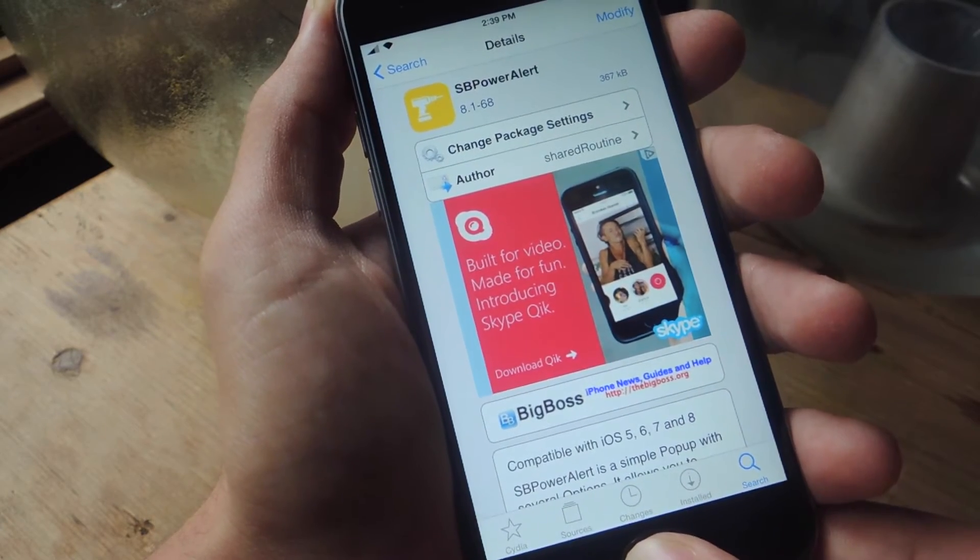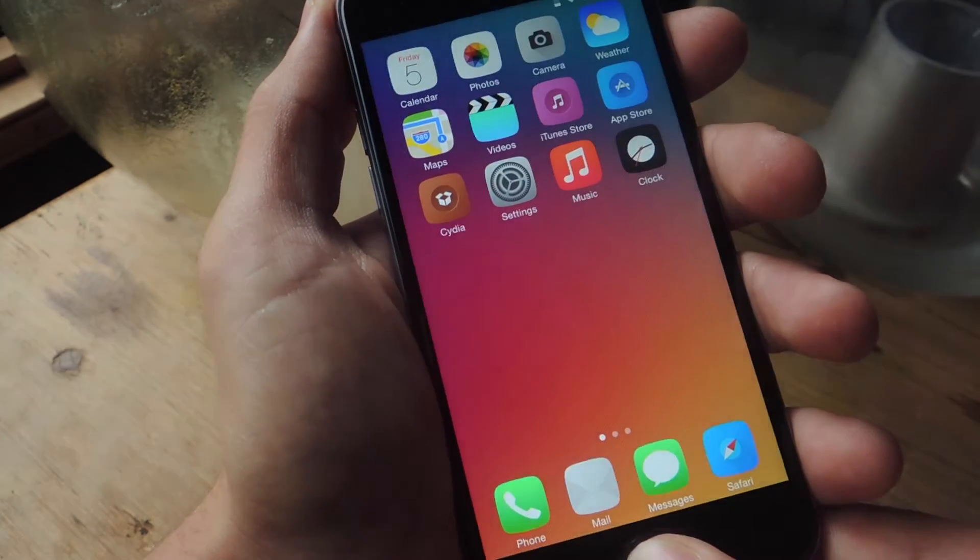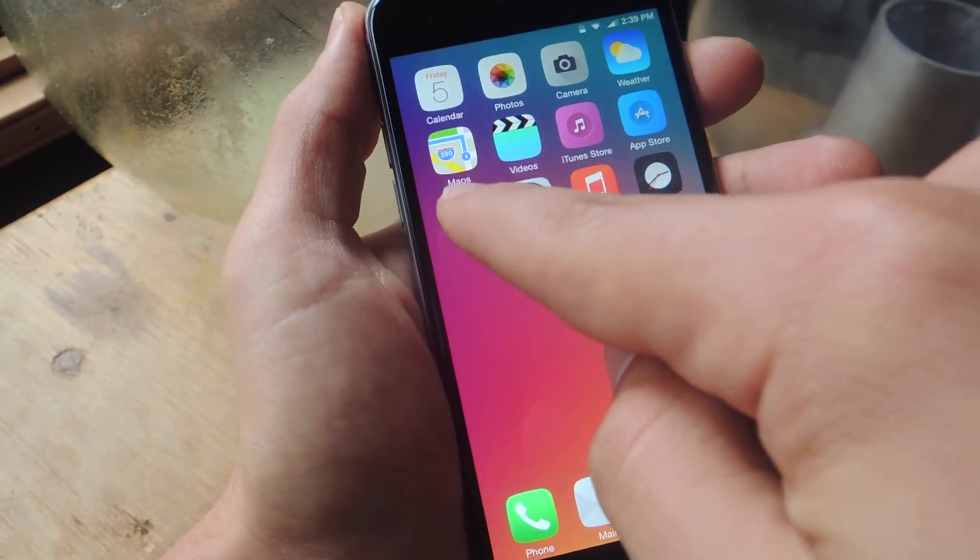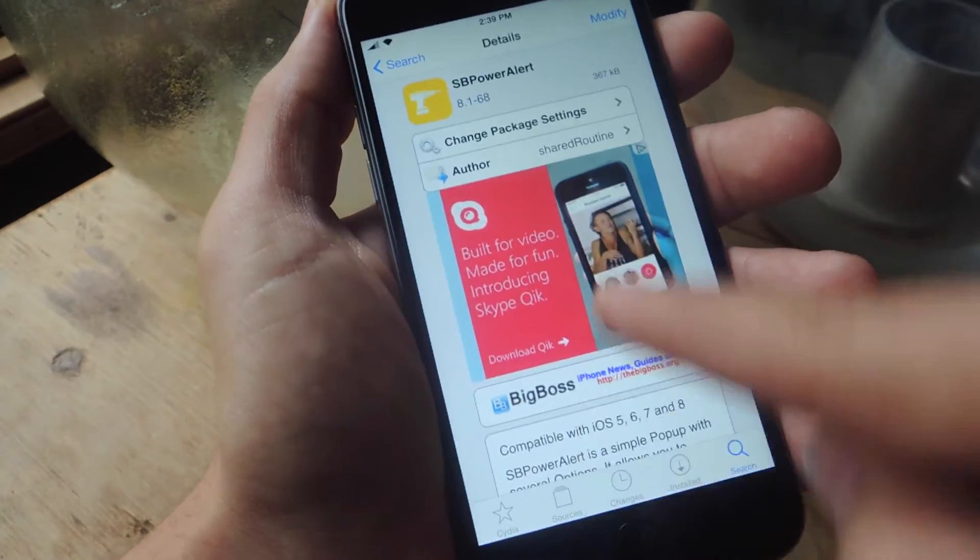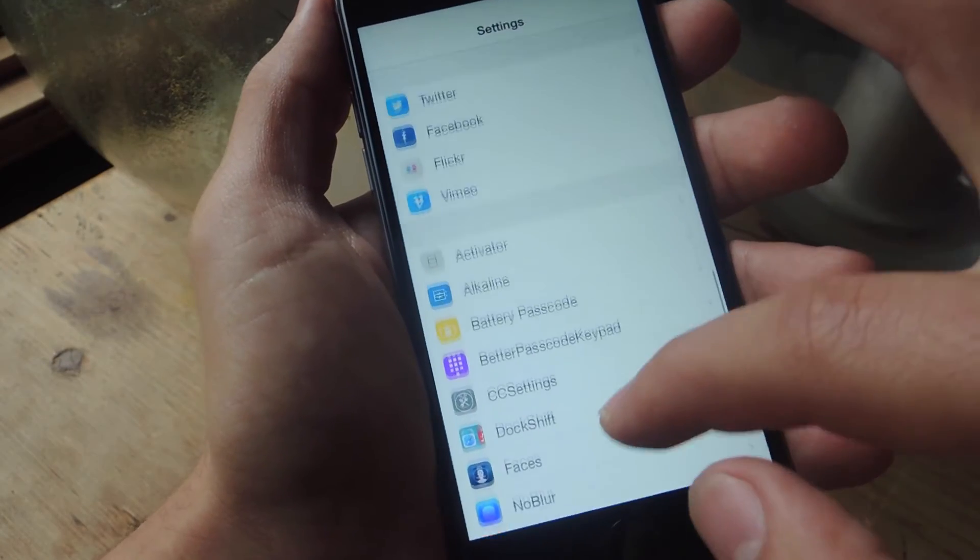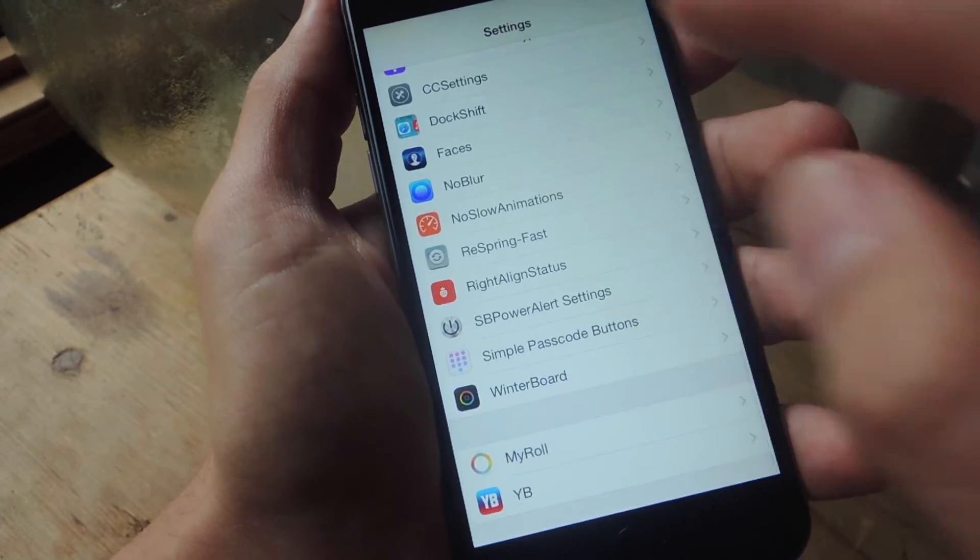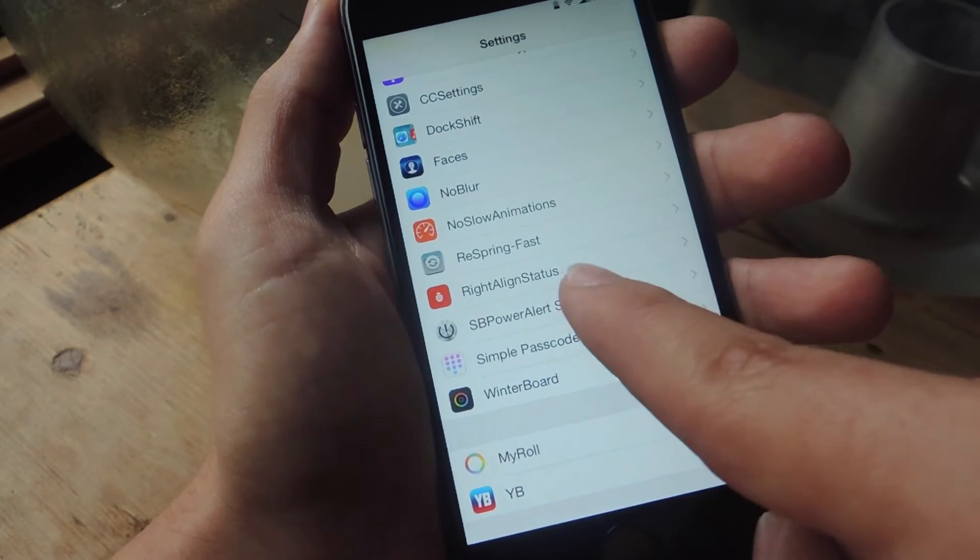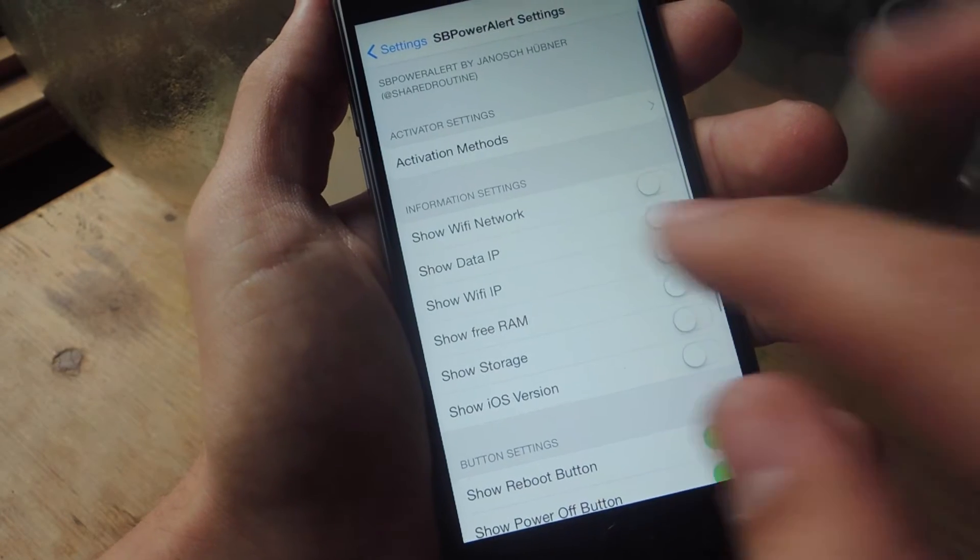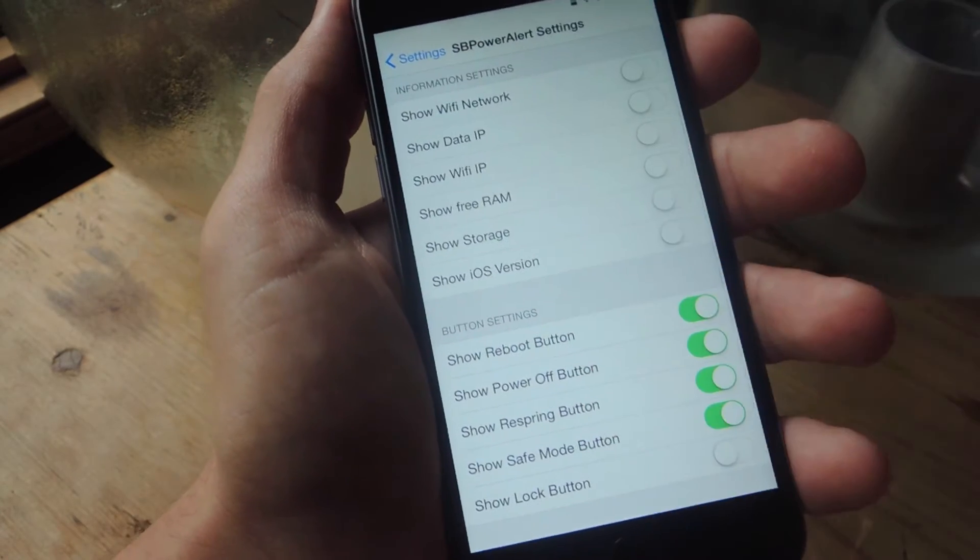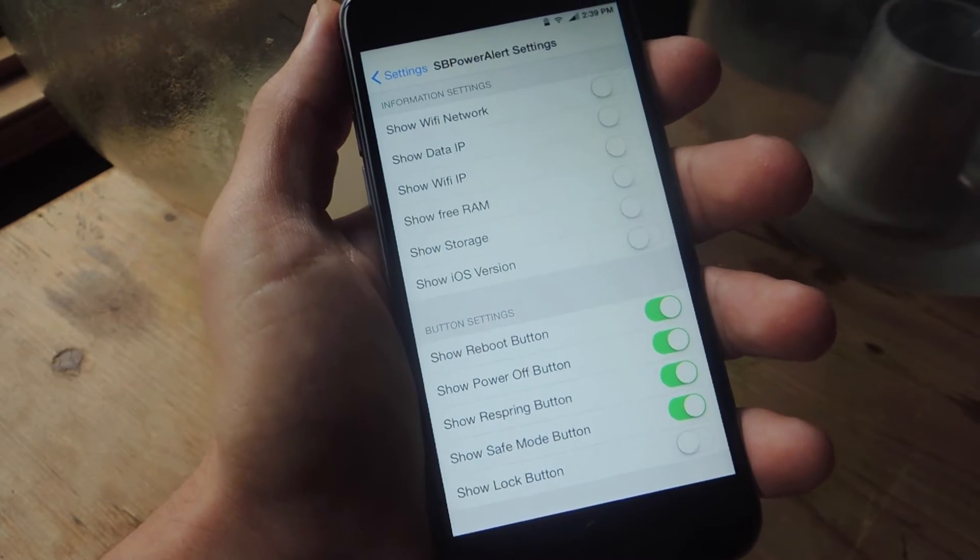So after you do that, you're going to go into your settings and adjust the preferences of this tweak. So let's go to our settings app and all the way at the bottom you'll see all your tweaks. And we're going to enter SB power alert settings.